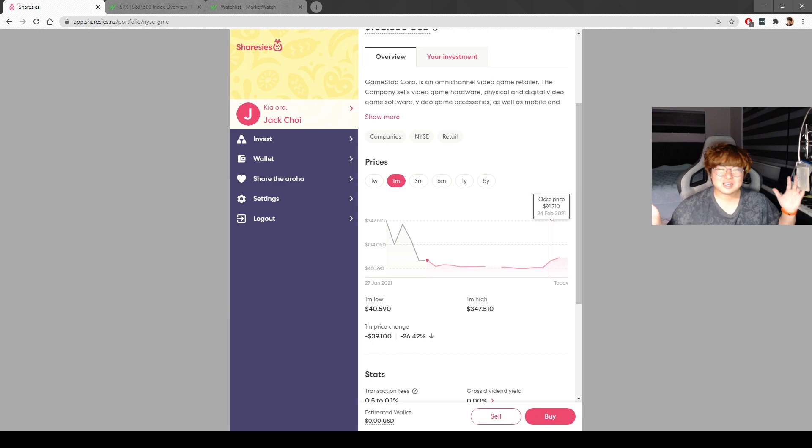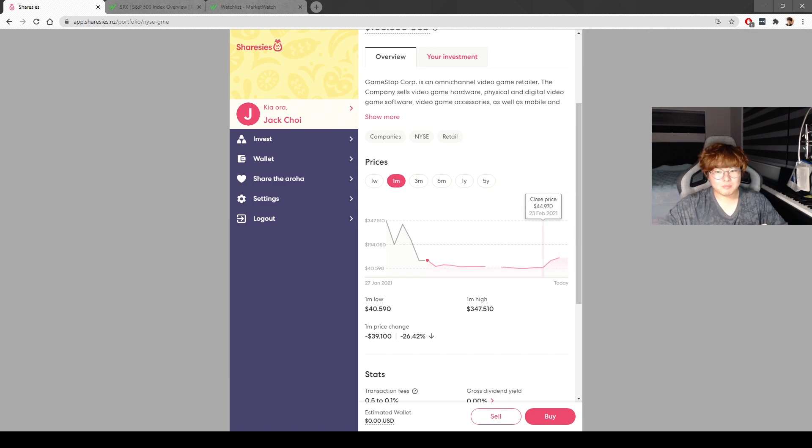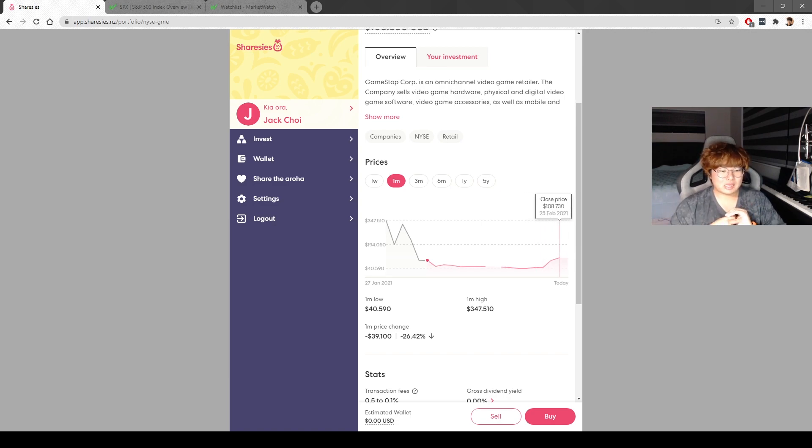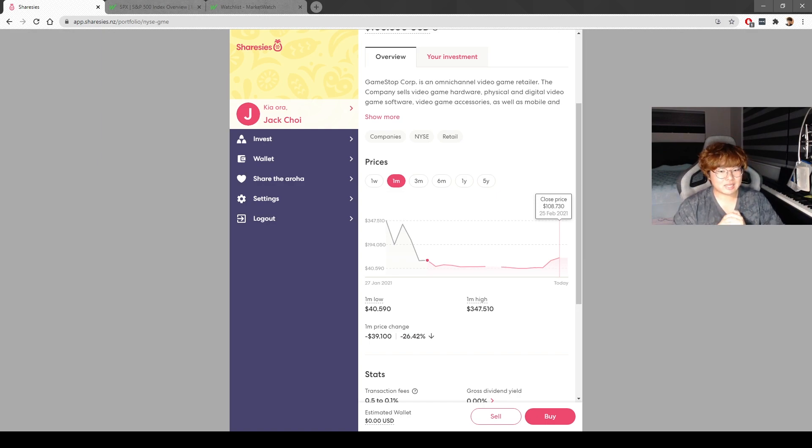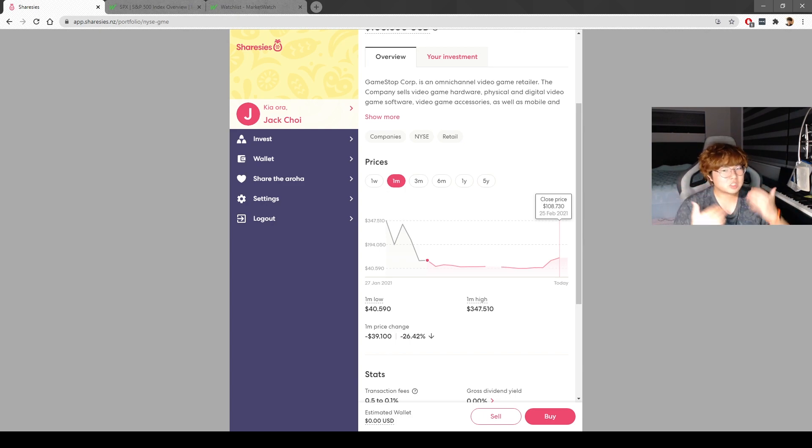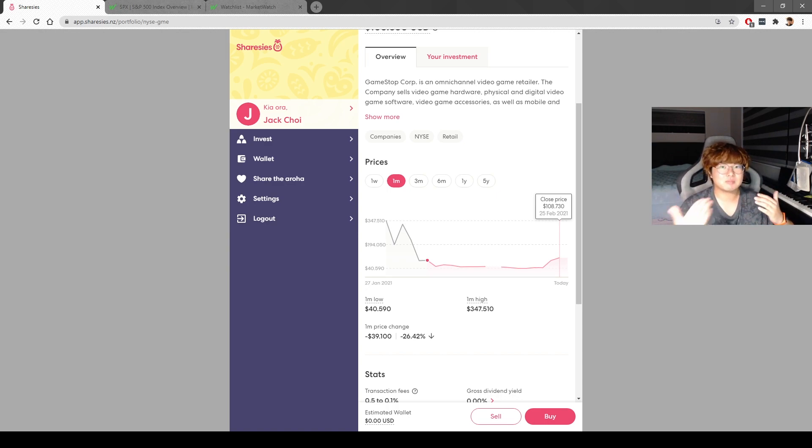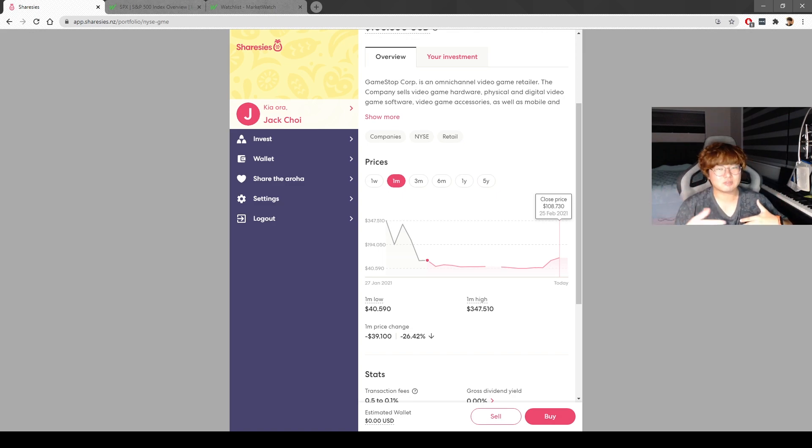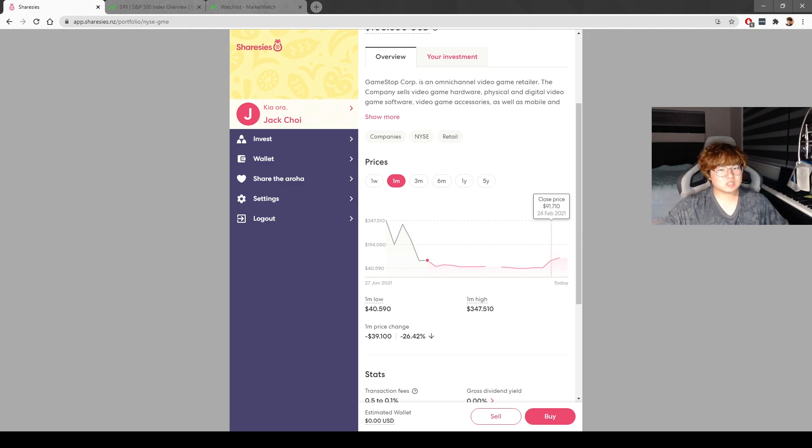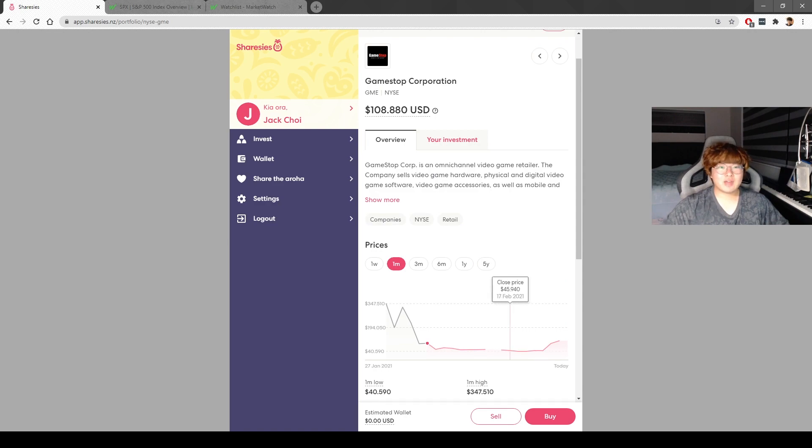Recently it started squeezing again. Apparently it's not retail investors that caused this pump. It seems like some big boys are buying it up, and it's got something to do with the option expiration. There's a lot of uncertainty of what actually caused all this, but apparently it wasn't just retail investors.